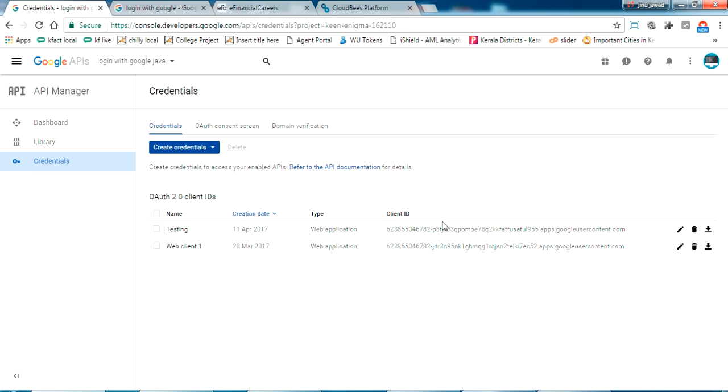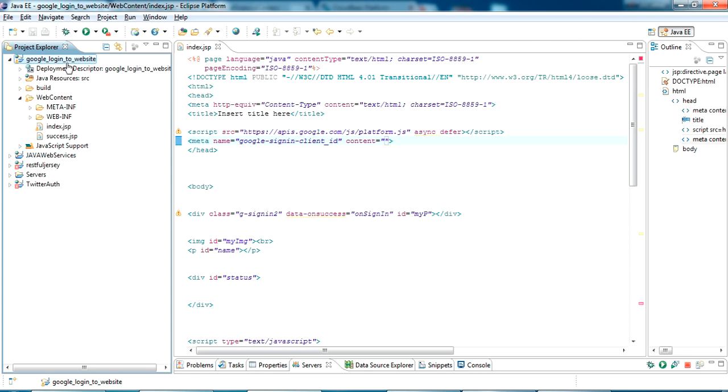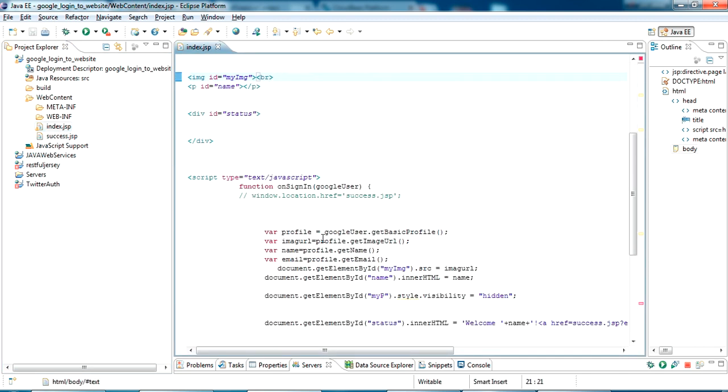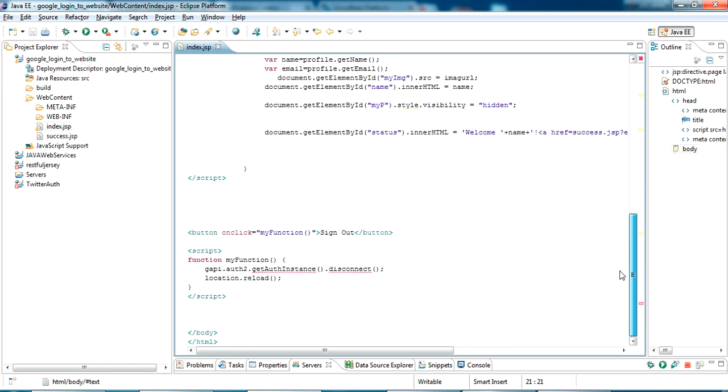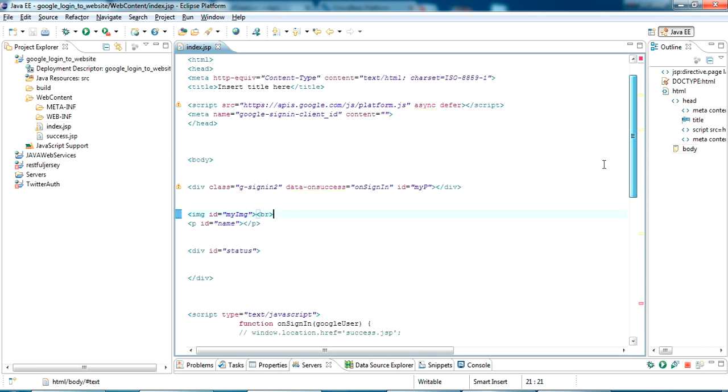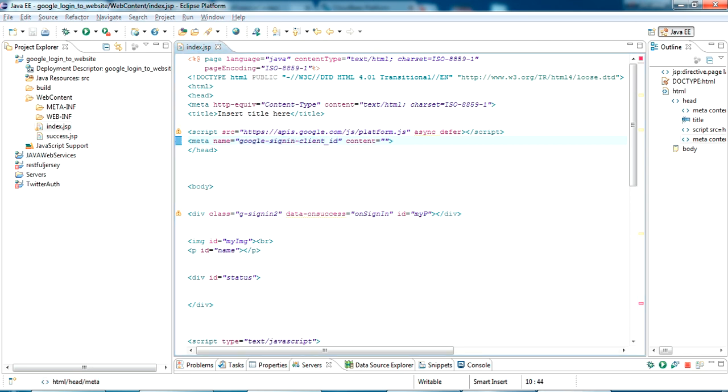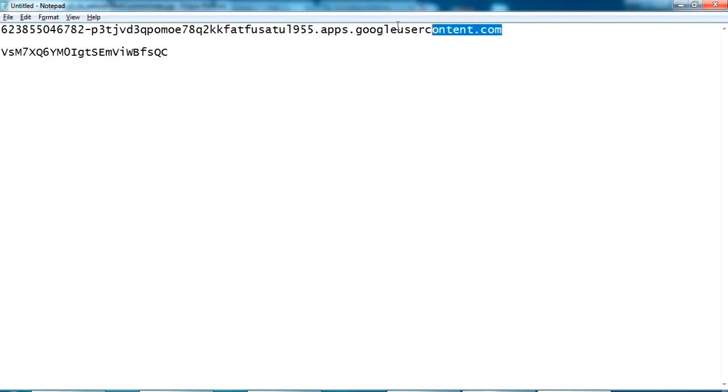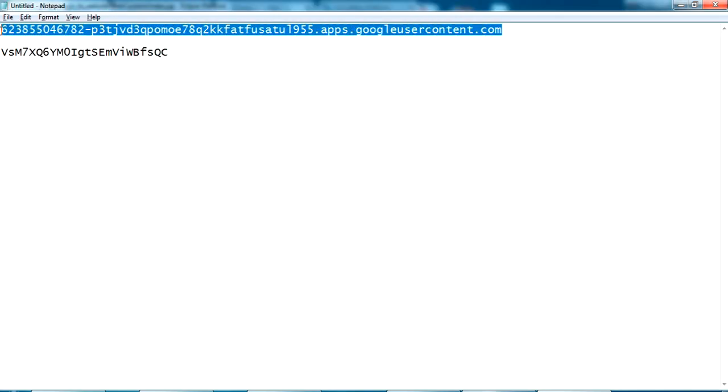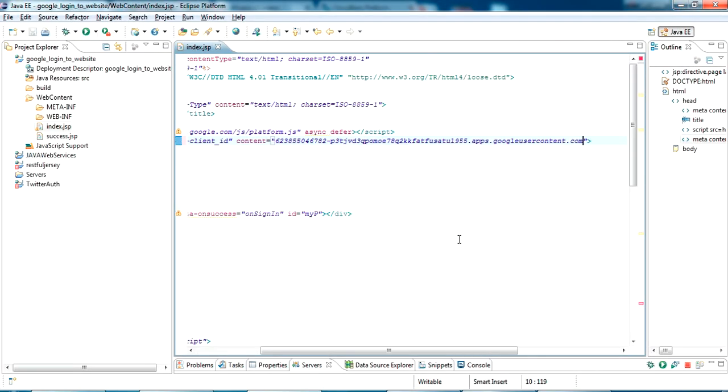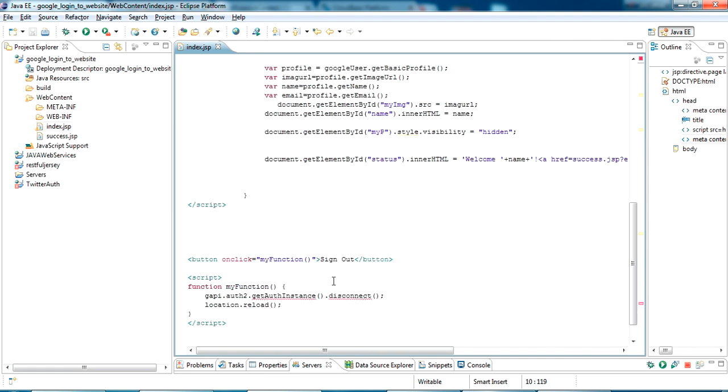Now this is my project, Google login to website. I have two files in this: index.jsp and success.jsp. In this index.jsp we have written some code for the login which I got from the integration docs of Google. I'll copy this project completely in my description. You can have it from there. First what you have to do is go to this meta name section where you can see the Google sign-in client ID. You have to paste your client ID here. We have copied that client ID from Google console API. Just copy this and paste it here.